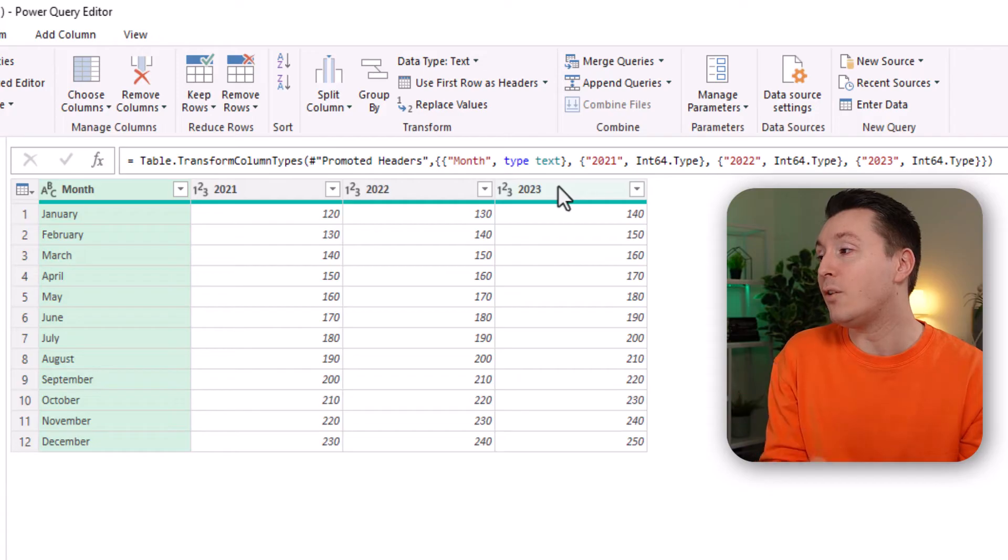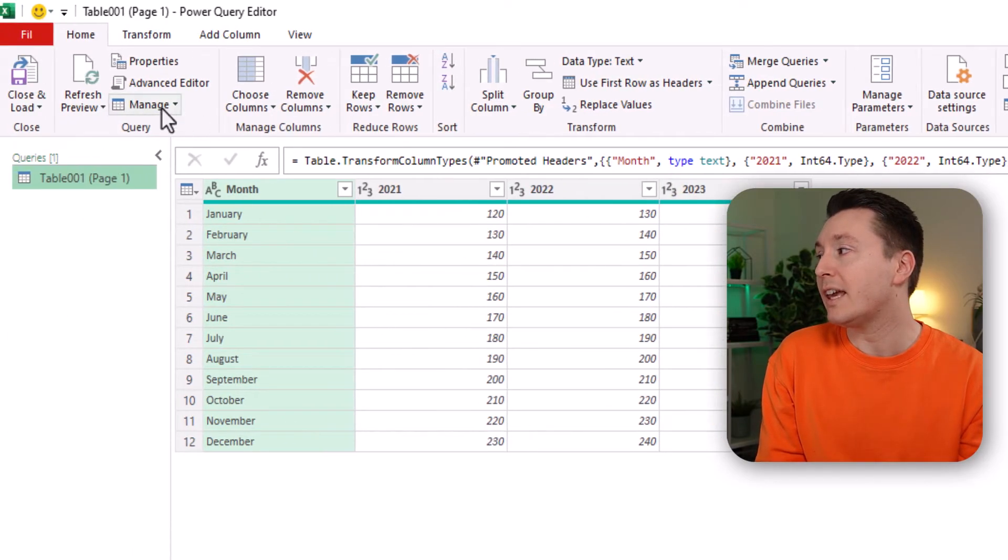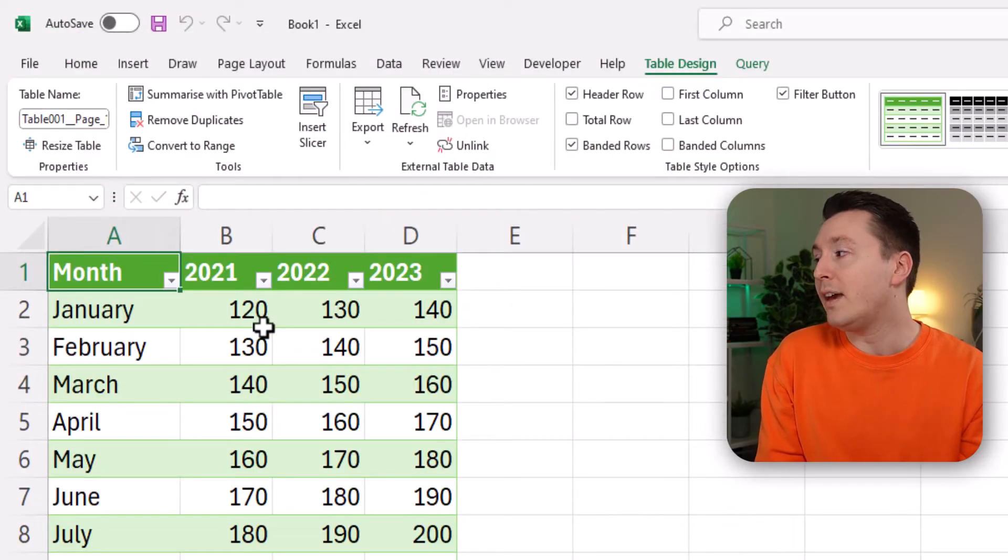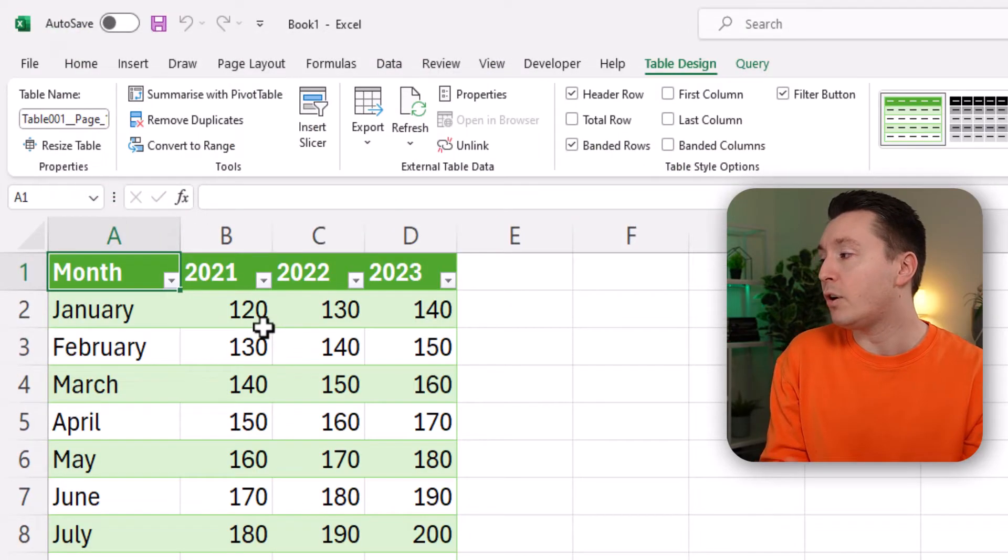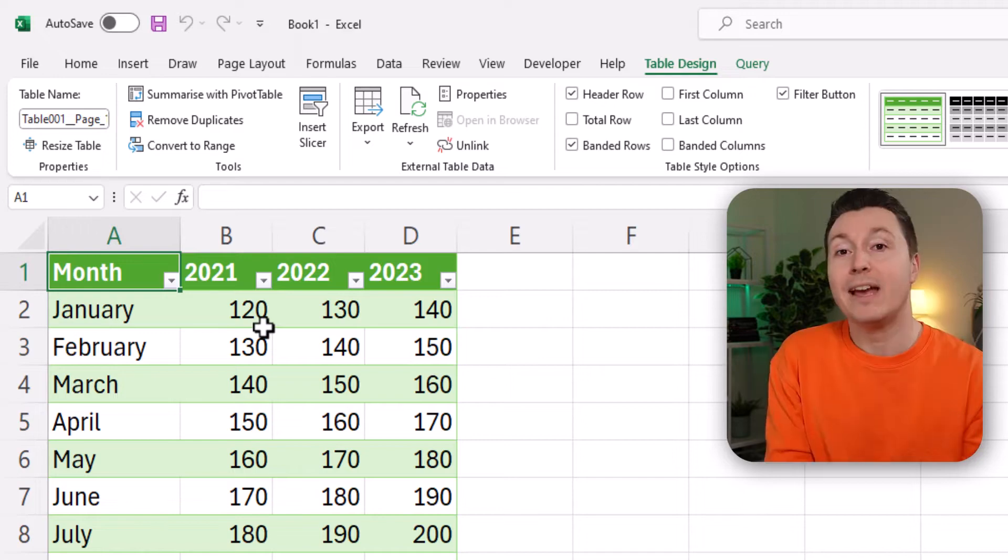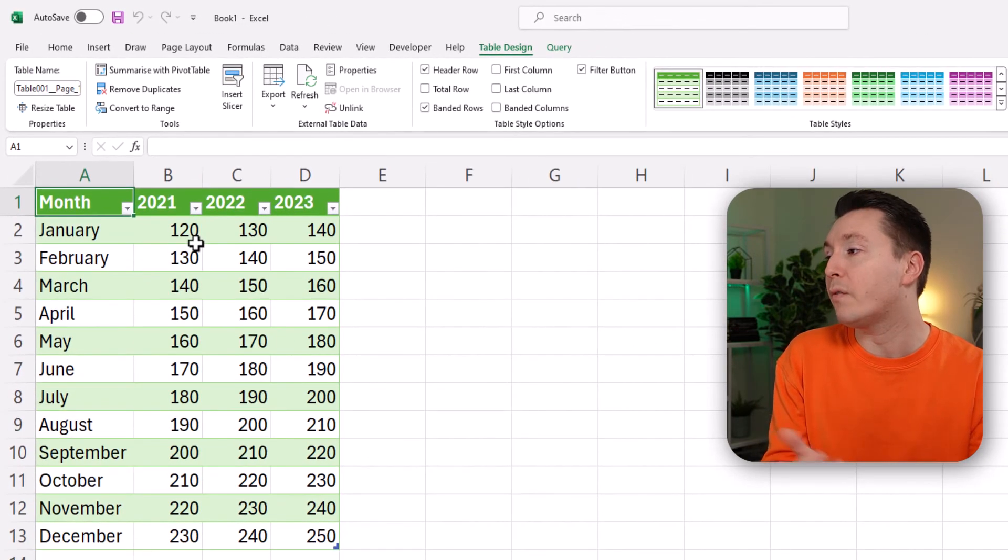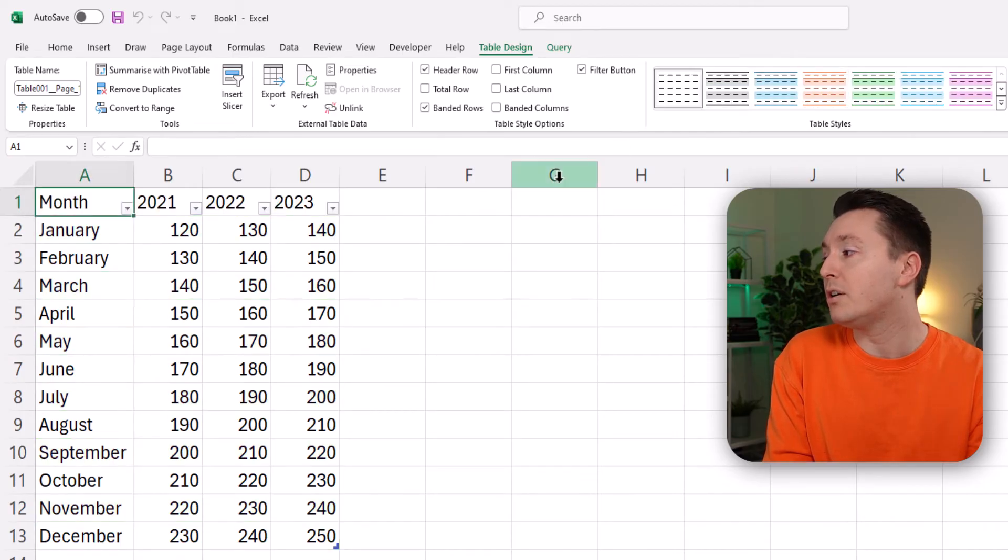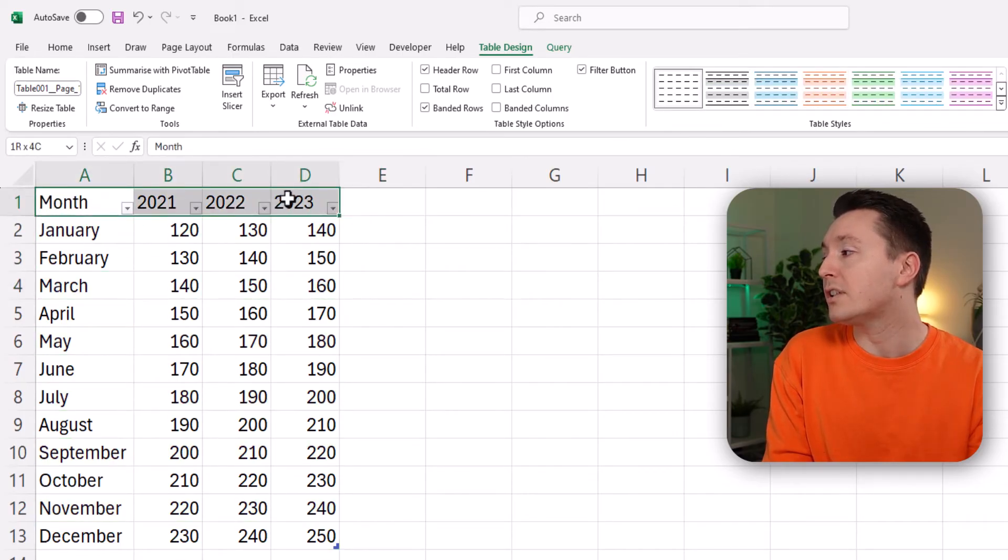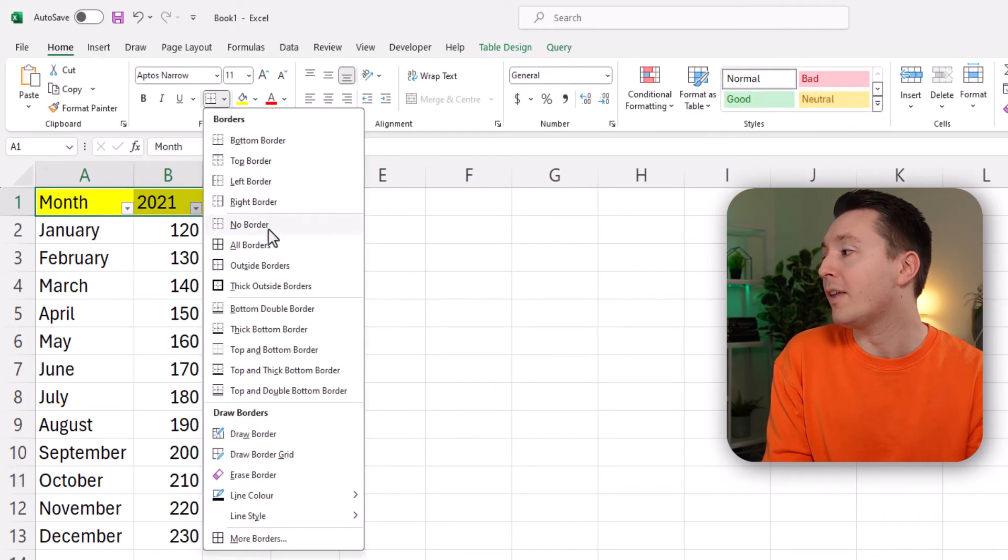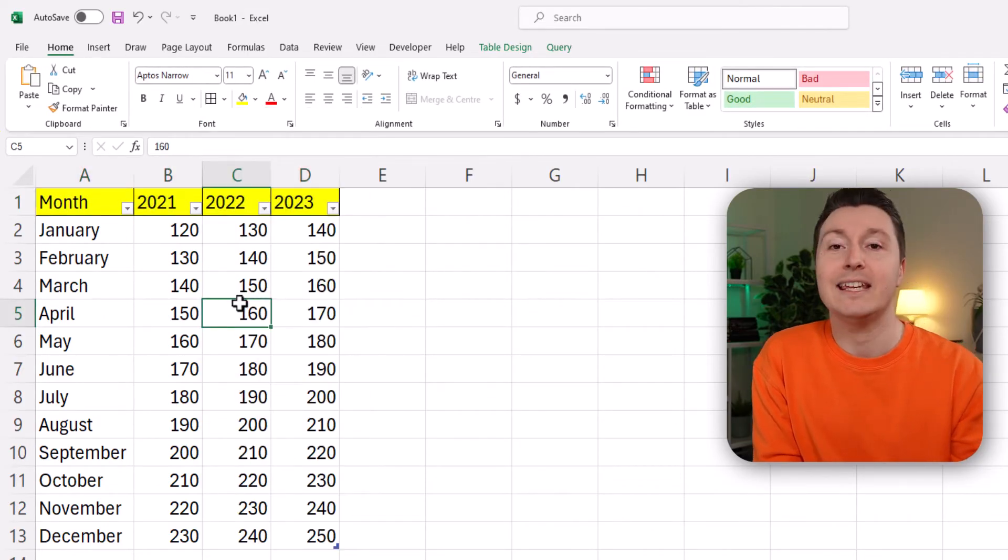This looks like the data we need. So let's put that into Excel again by clicking on the close and load button up here and then it's being converted into a table and put into Excel. And now we can just use it for anything we want and we can even format this table differently. If we don't like it we can go up here and do all sorts of things with it instead if we don't like the format that it came with in the table.